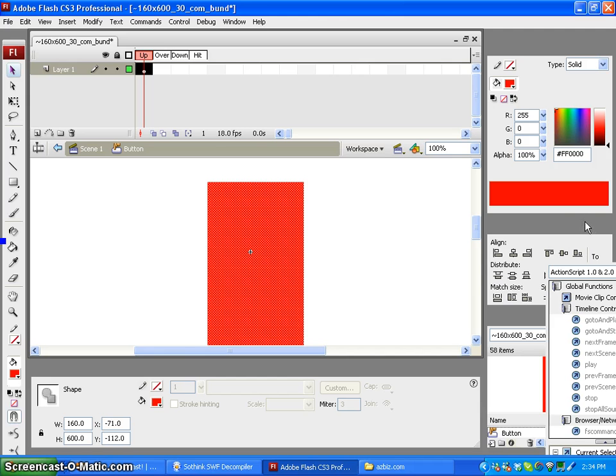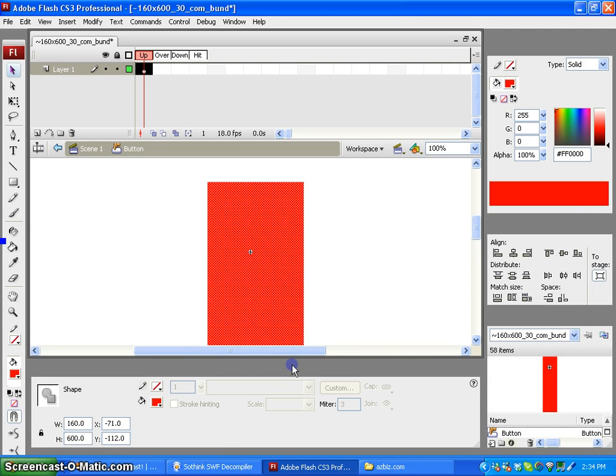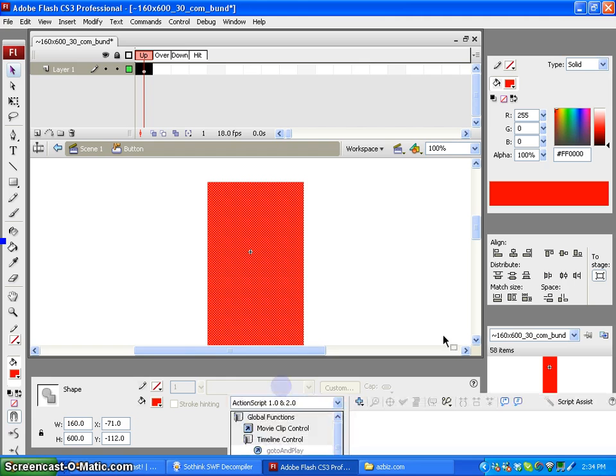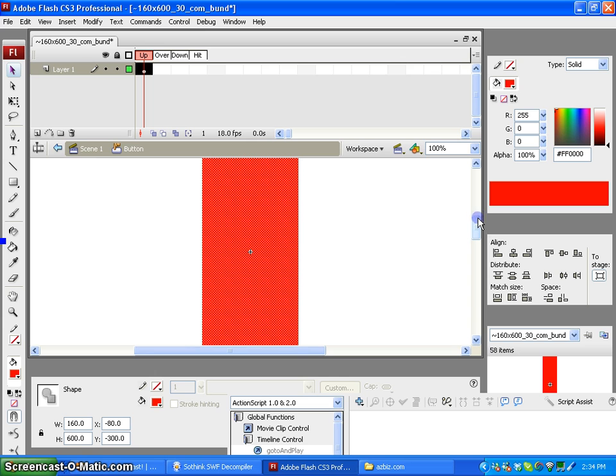We're going to go to our Align palette, click on to stage, and align our graphic vertically and horizontally to the center.